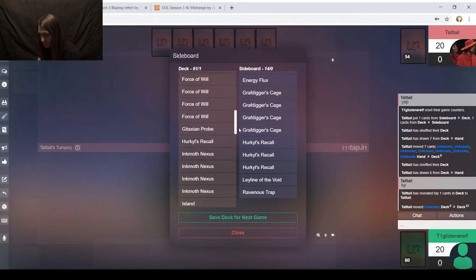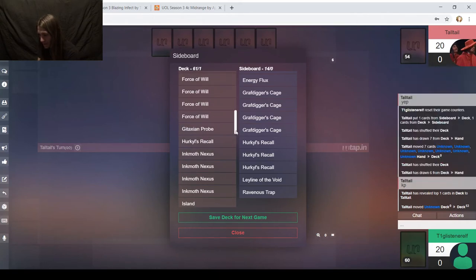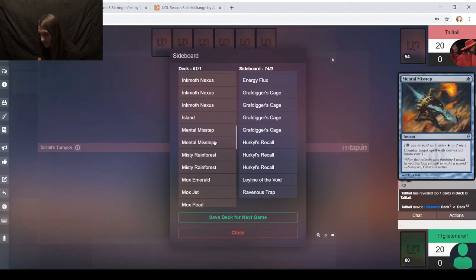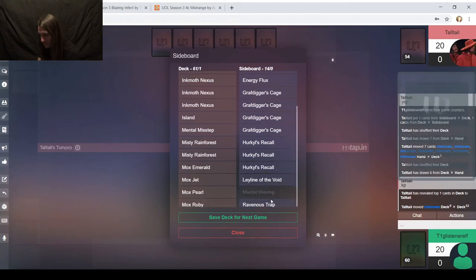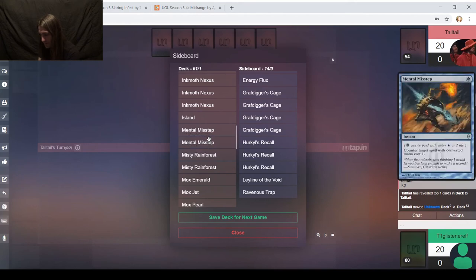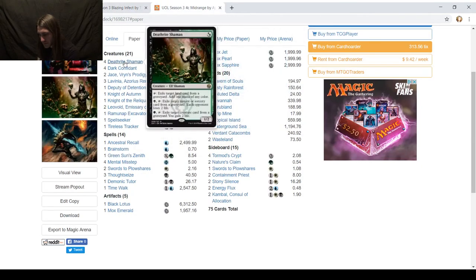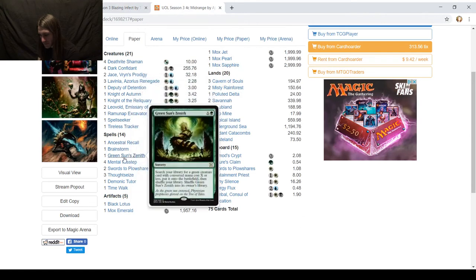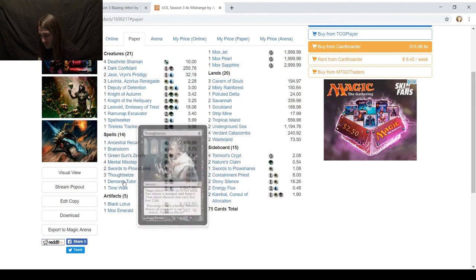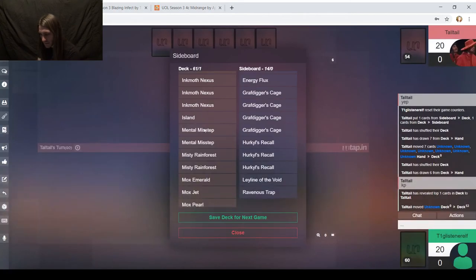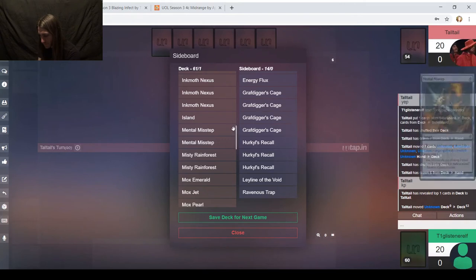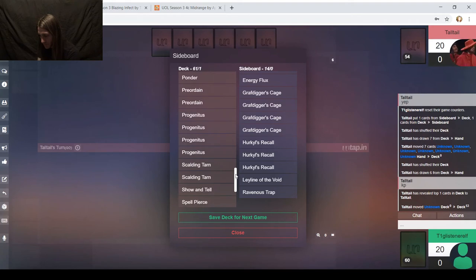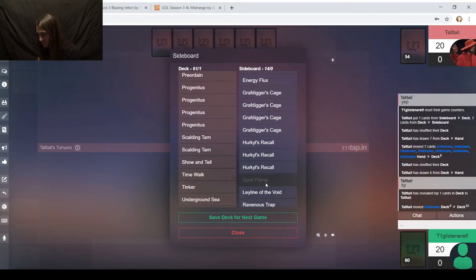So Echoing Truth in. Is there anything else I would like for this? Then we have to find something to take out. A Gitaxian Probe is a card that becomes another card, and in this matchup, it doesn't necessarily matter that I'm looking to see what's in their hand. I think there's a case that Spell Pierce is the one I should do instead.